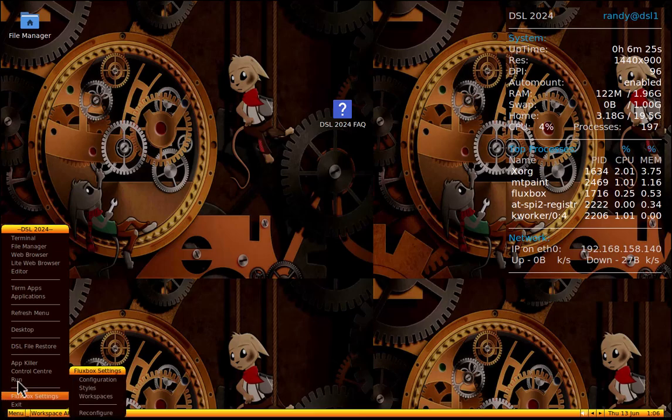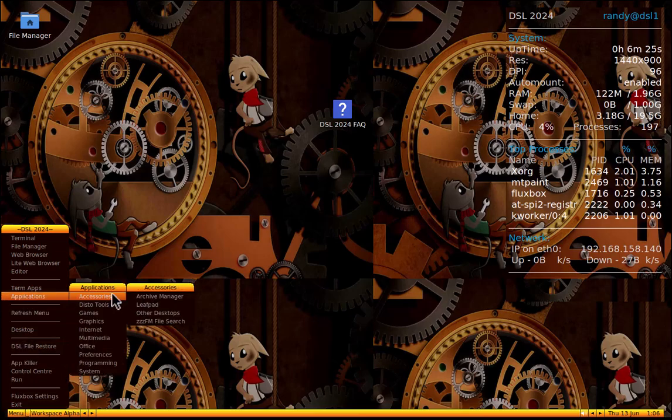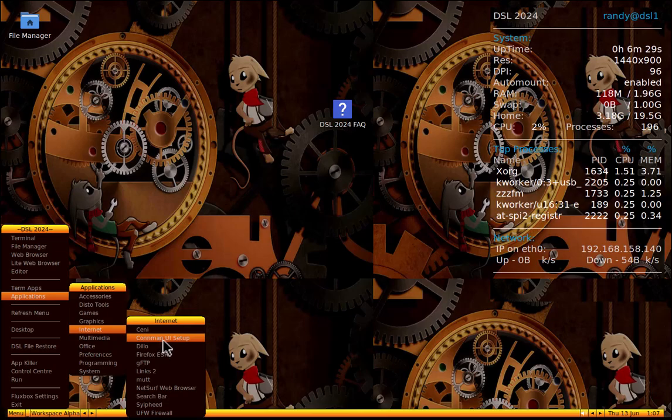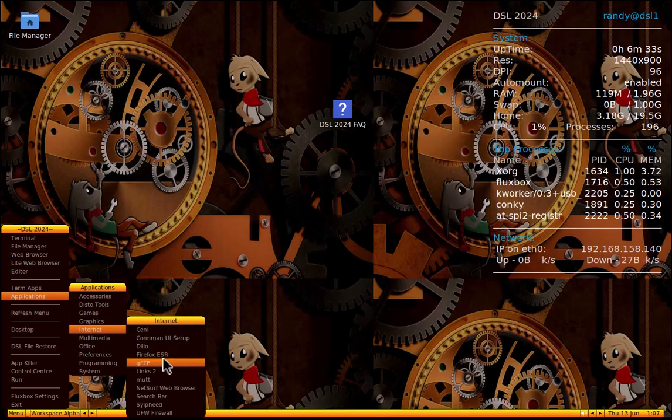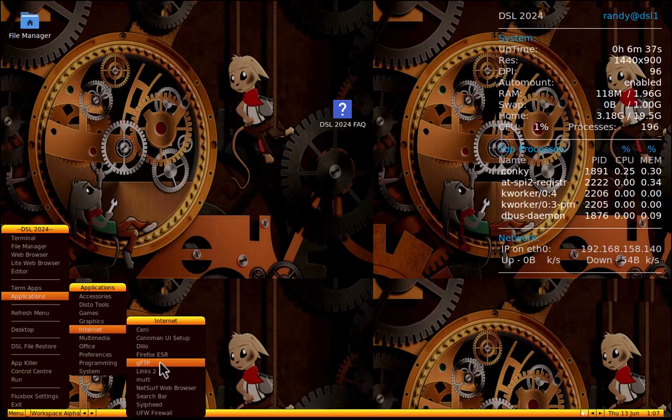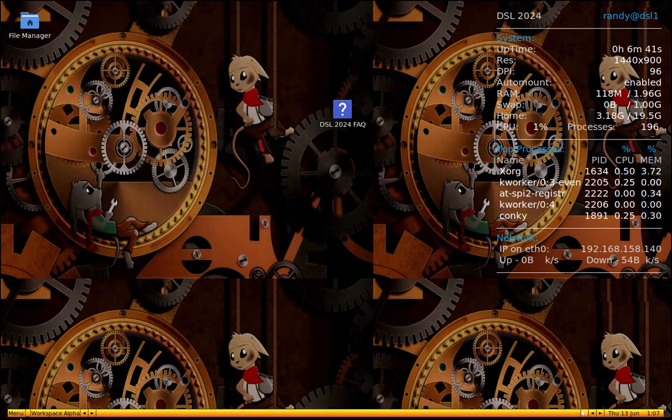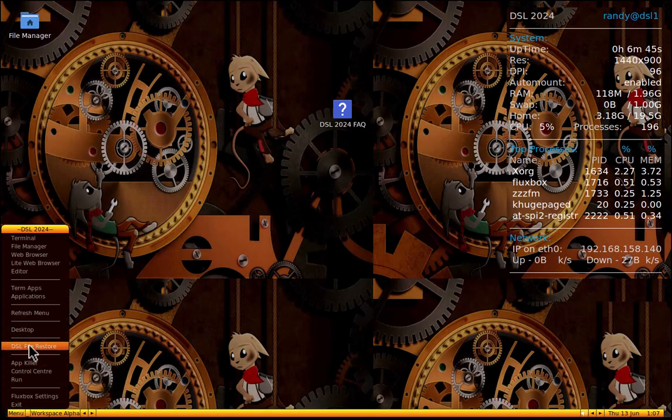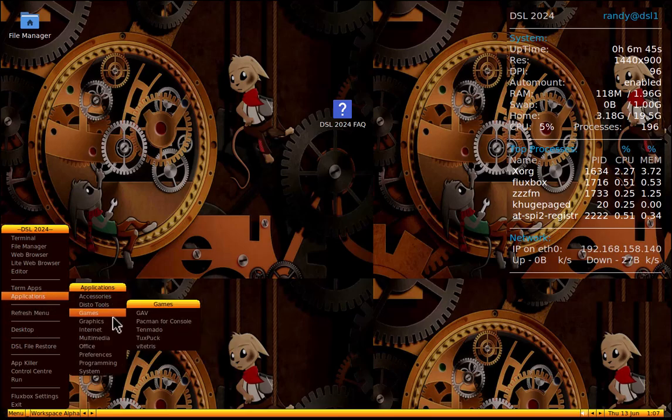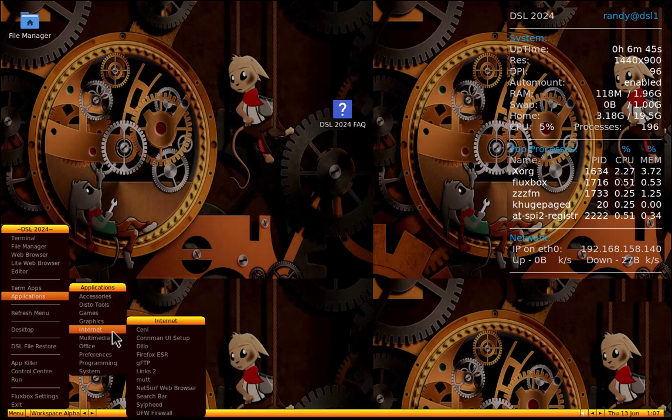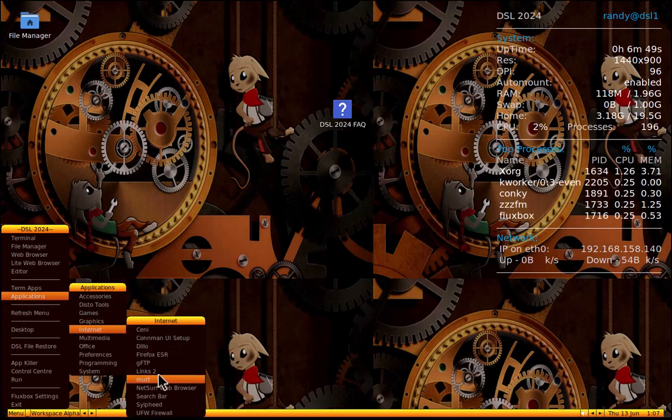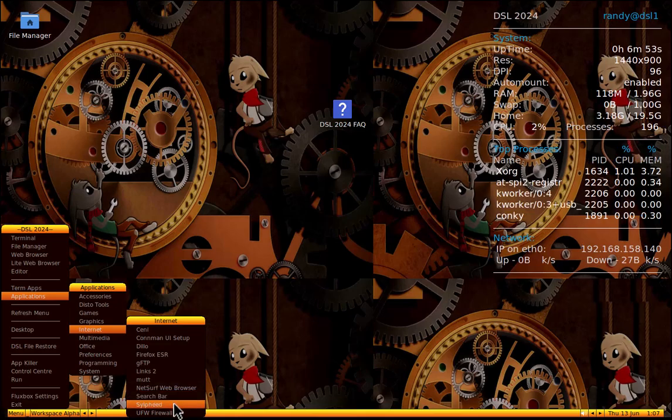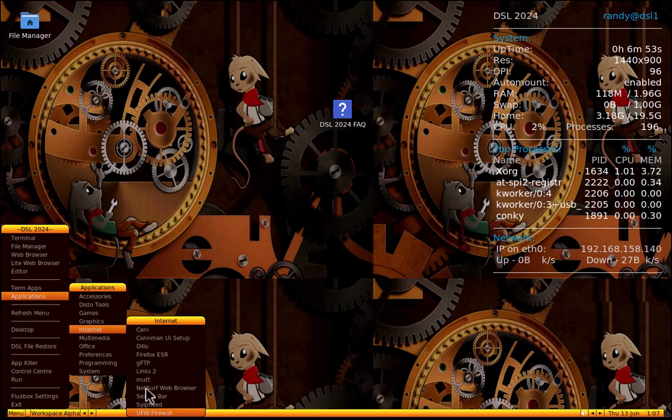We got menu. Let's go back to internet. We got Senni, Conman UI setup, Dillow, Firefox ESR, extended release I guess, I think that's what it stands for. GFTP, so it's like an FTP client. Yeah, wow. A lot of stuff here that I've never even heard of, but it's here. Links 2, Mutt, NetSurf Web Browser, Search Bar, Silfeed, and UFW Firewall.